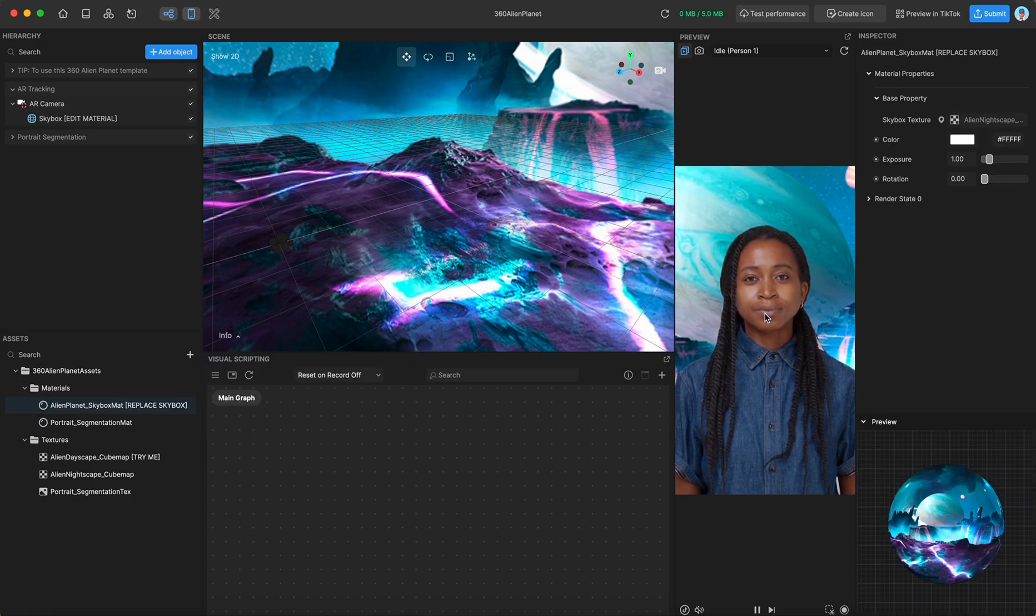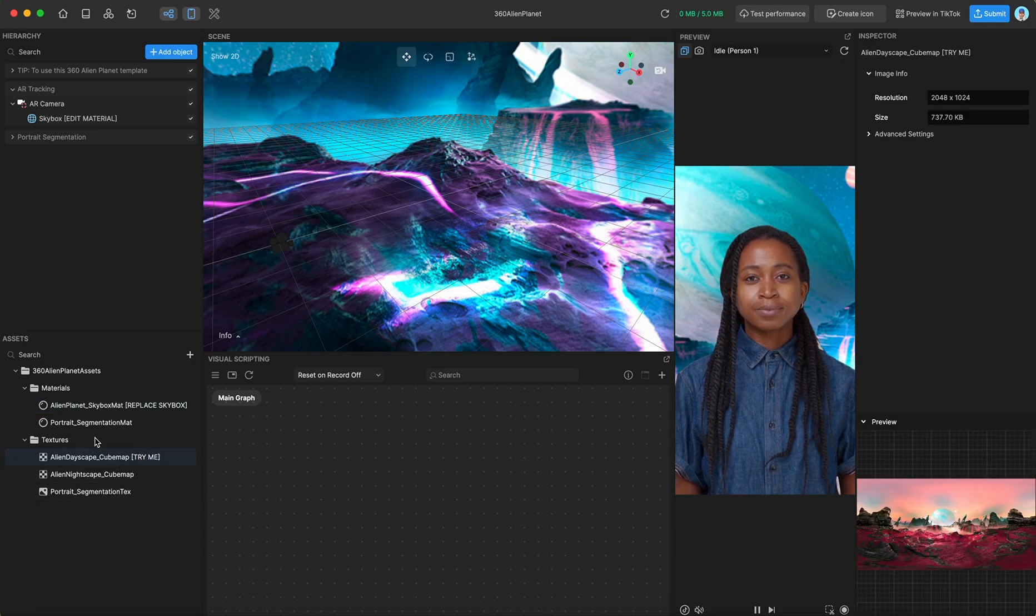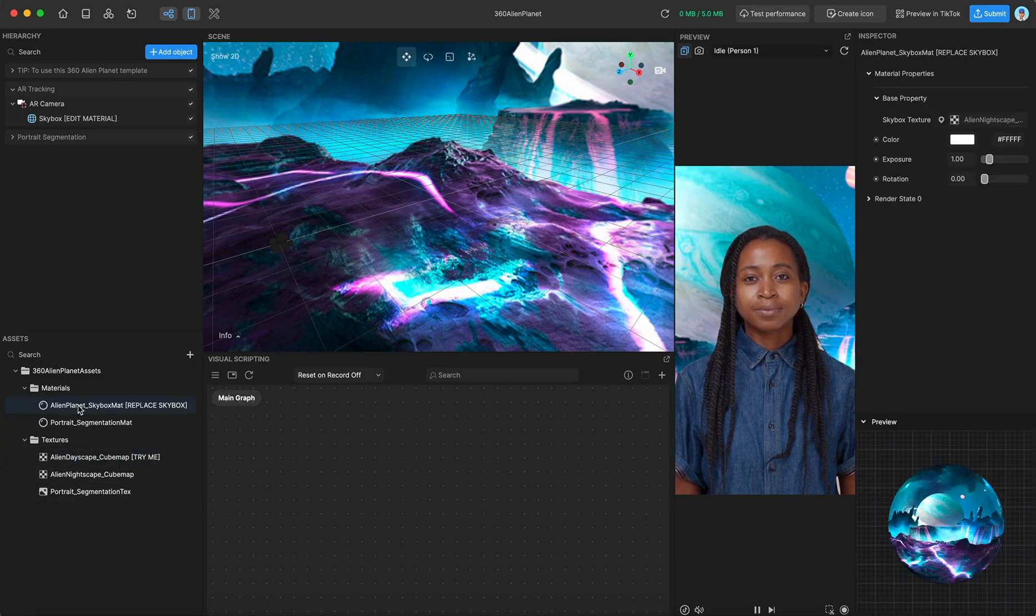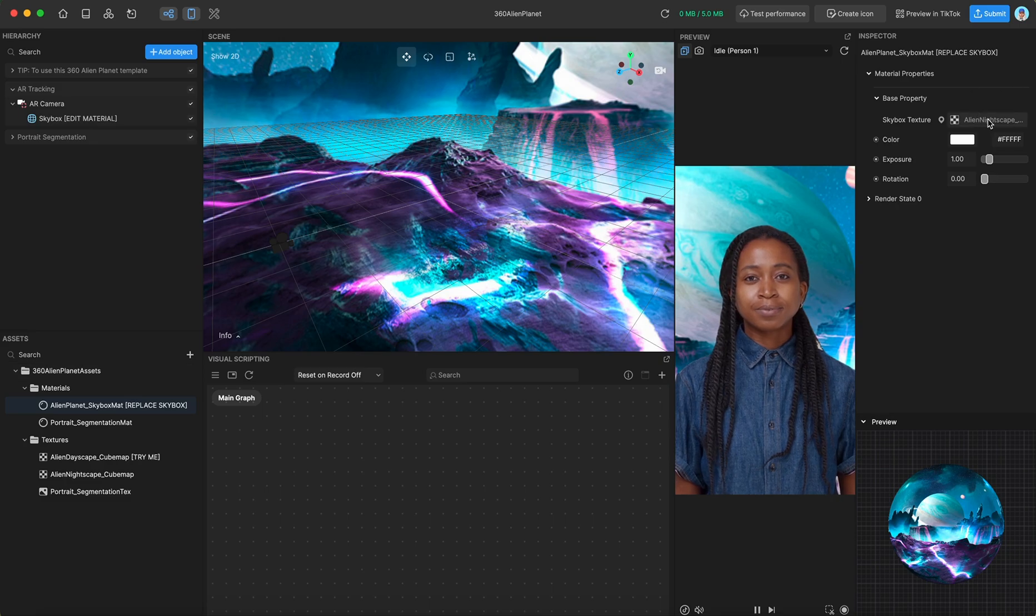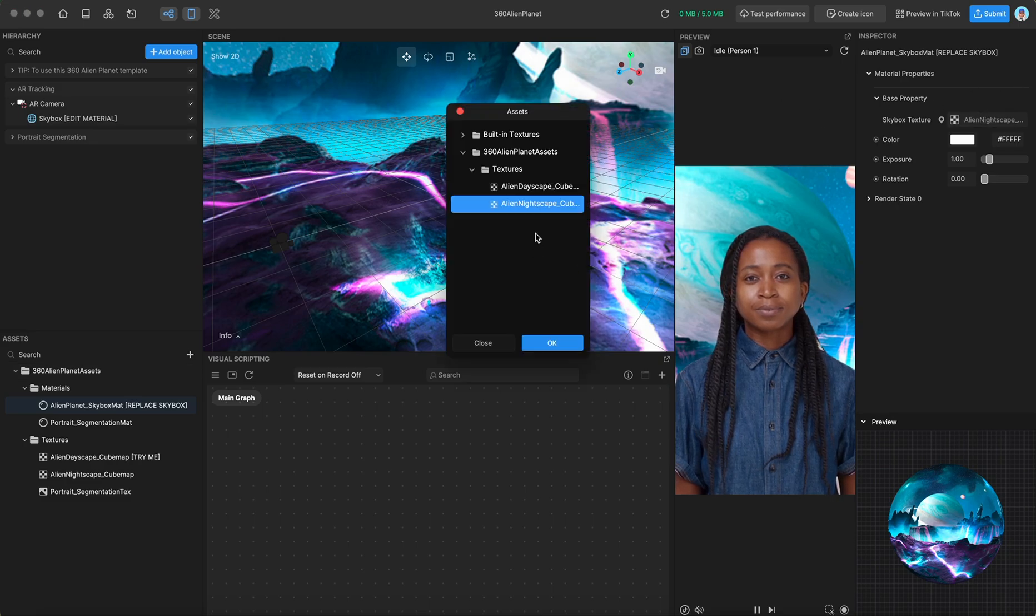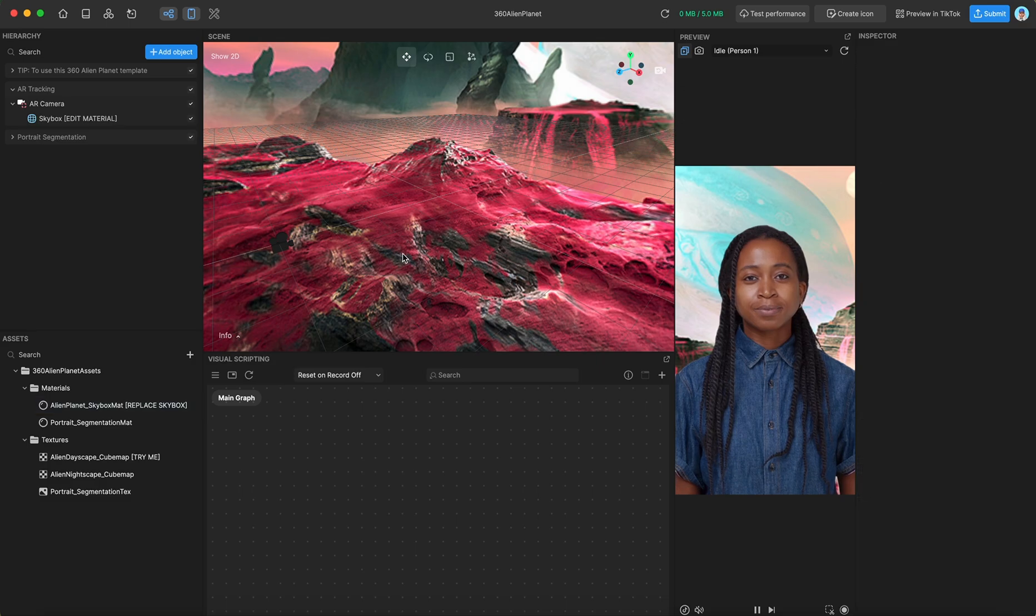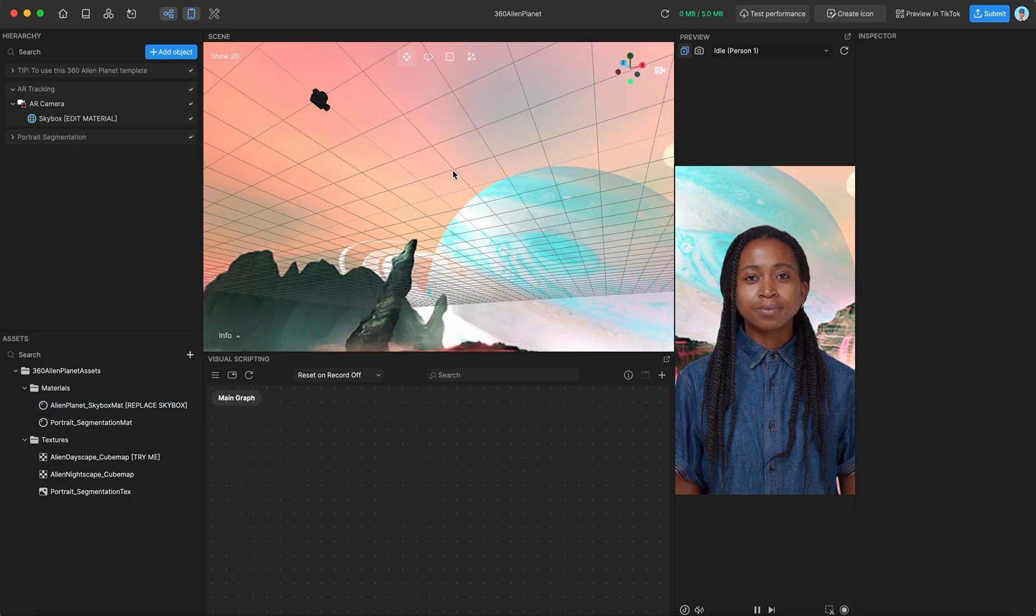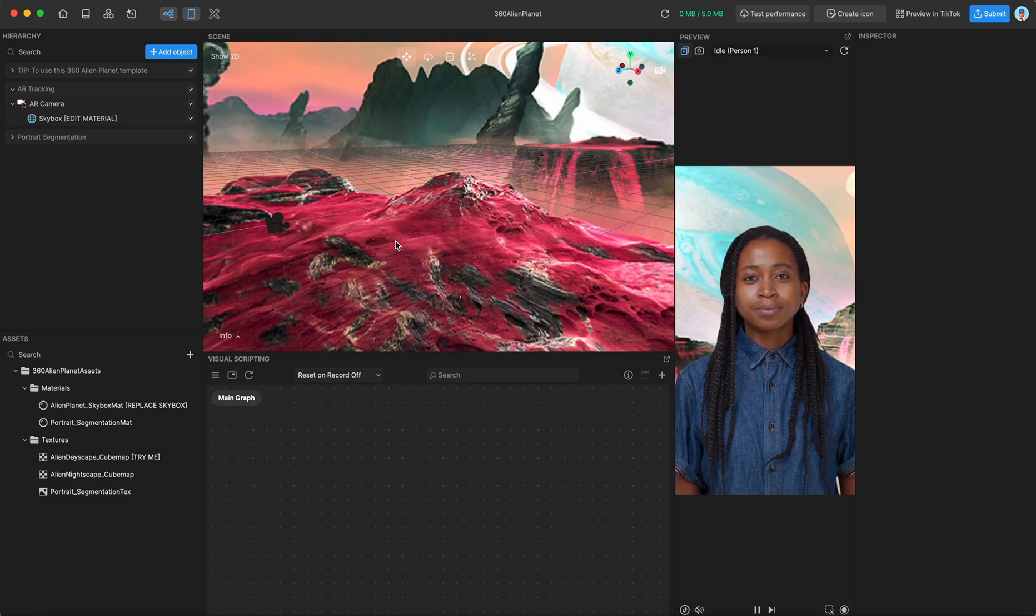but we've also included an alien dayscape, so we can navigate to our alien planet material and change it to the dayscape texture. And now we're on our planet during the day.